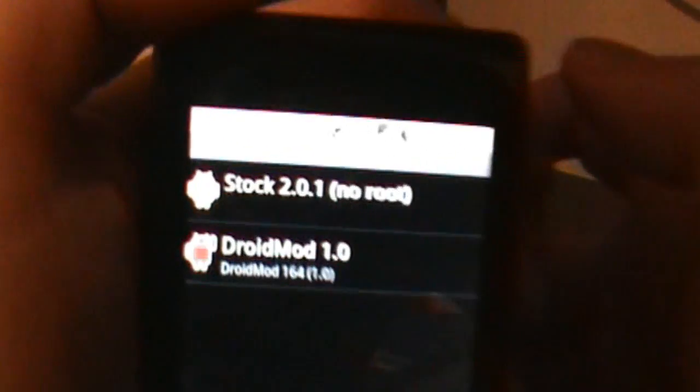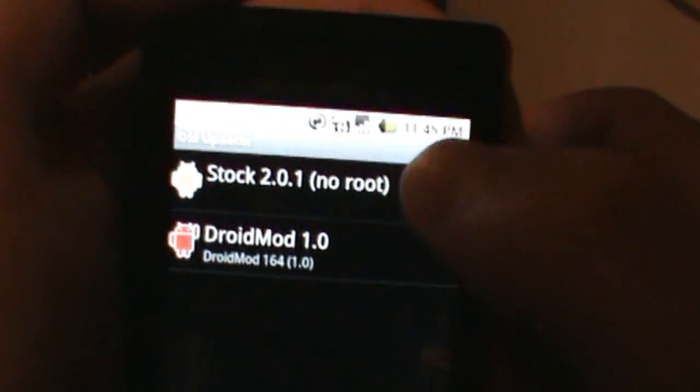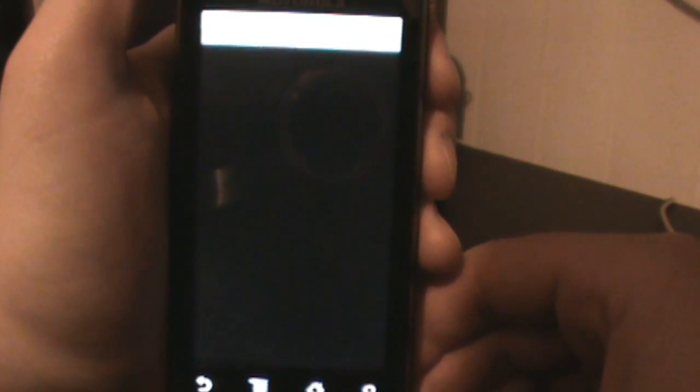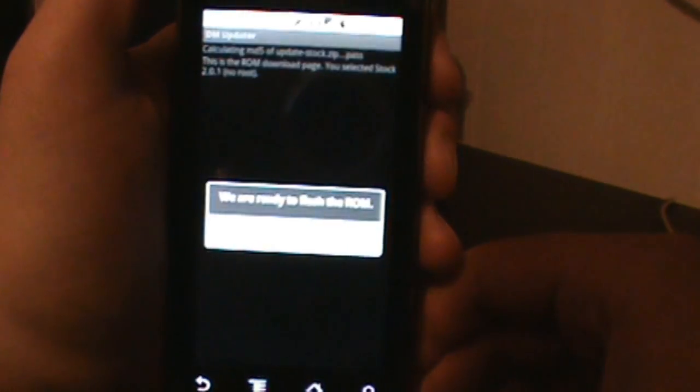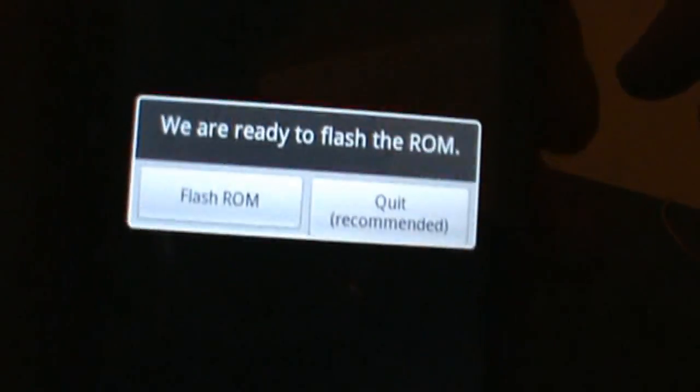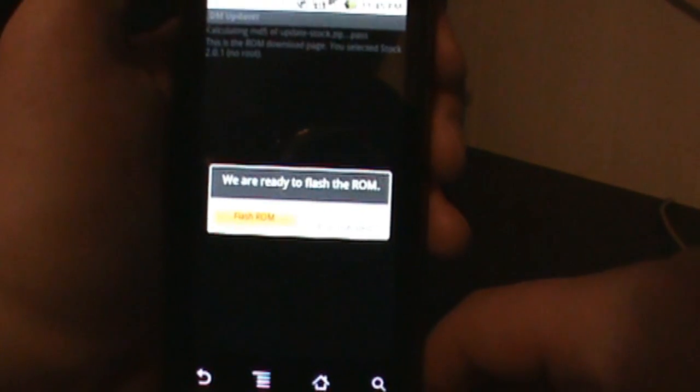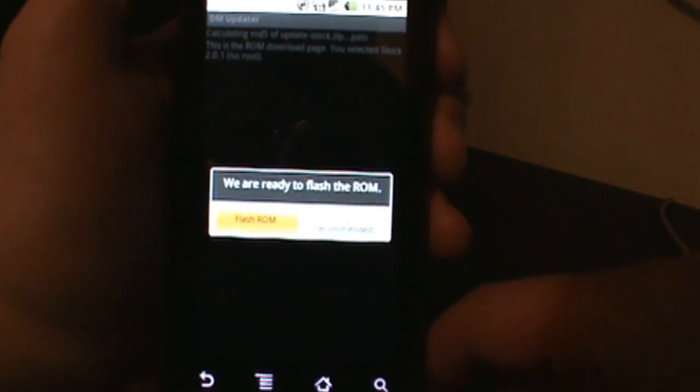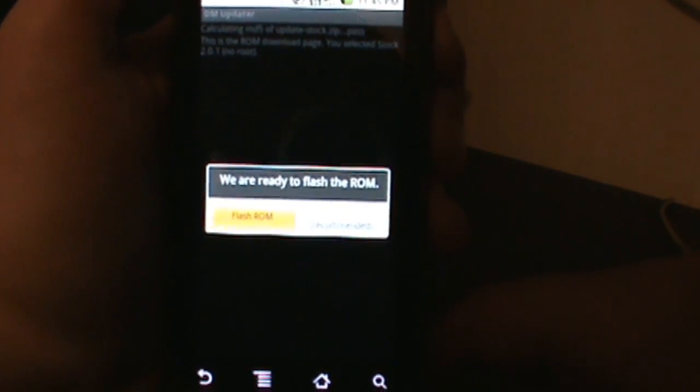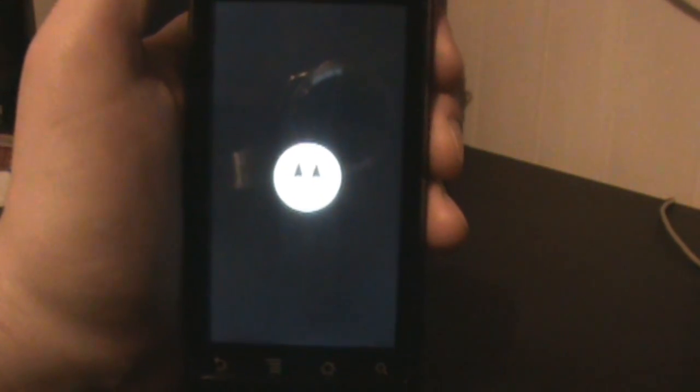Now we should be able to go ahead and choose stock 2.0.1 no root. Once we choose that, should prompt us one more time. It says we are ready to flash the ROM, so go ahead and flash ROM. It should reboot your phone and once we load back up we should be good, should be stock no root, ready to receive OTA update.